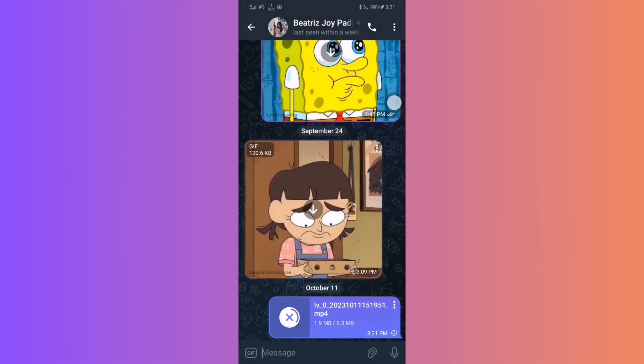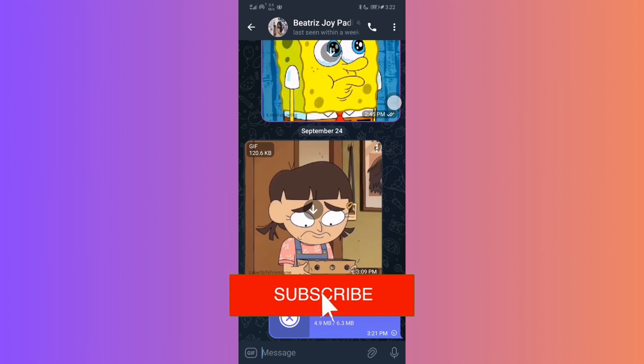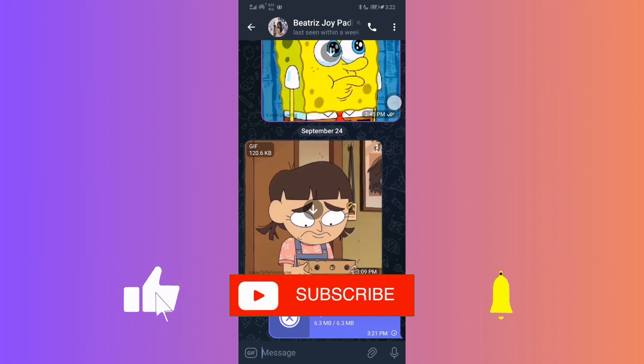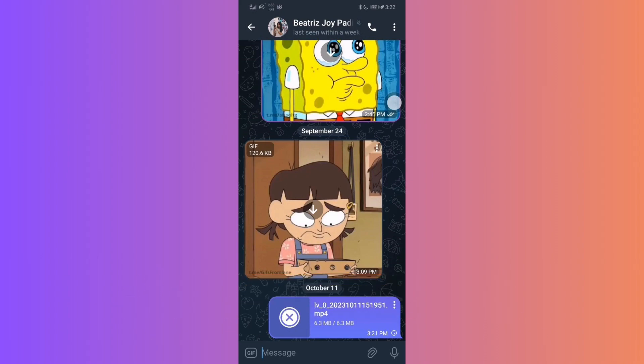And that's it! You've successfully learned how to send high-quality videos in Telegram. If you found this guide helpful, please don't forget to like, subscribe, and hit the notification bell for more updates. Until next time, bye-bye!